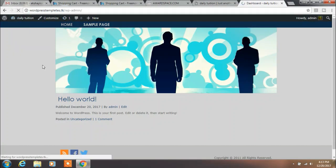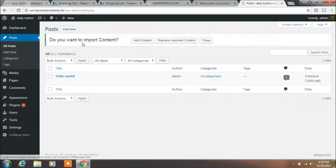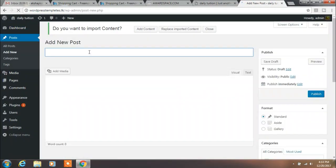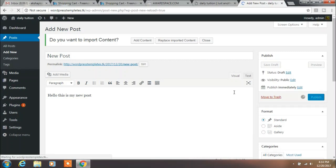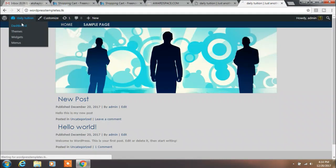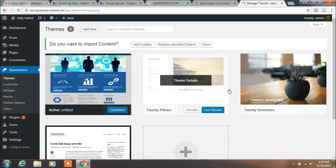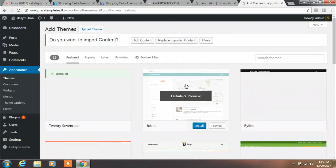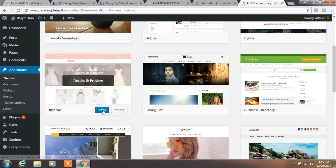And now we create a new post. You can change your theme and appearance — install and activate the theme which you want.